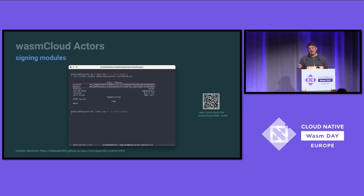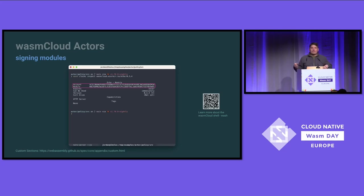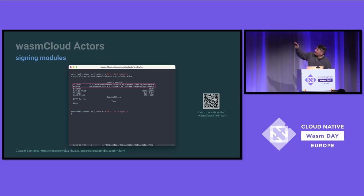Then we have a module key, which says this module in succession — version one, version two, version three — is the same module. So you can't take the echo actor and slip in new business logic while keeping the same echo actor. We check the module key — it's always that lineage of module.